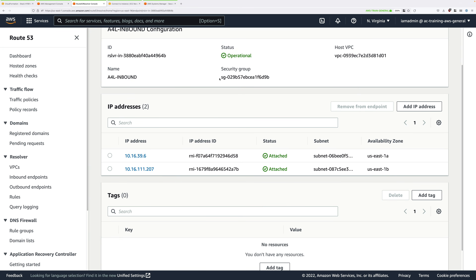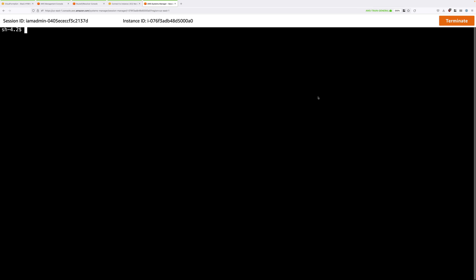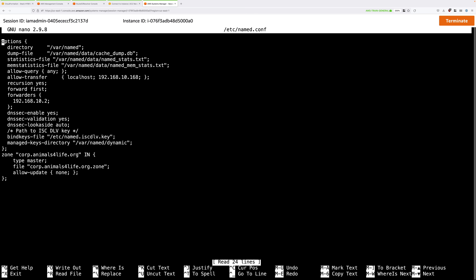Move back to the AWS console — you should still have the session open to DNS A. There's a DNS server running on this Linux instance and we're going to edit its configuration files, stored in the /etc directory. Type: cd /etc and press Enter, then type sudo nano /etc/named.conf and press Enter. This opens the configuration file for the DNS server. Go all the way to the bottom of the file.